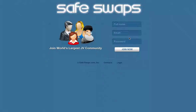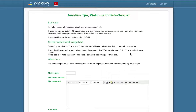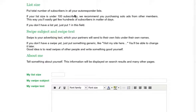So the first thing you want to do is sign up. I'm going to enter my details here. Once you've signed up you'll be taken to this page where you need to enter your list size and your swipe email.